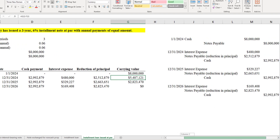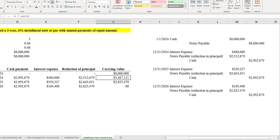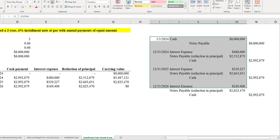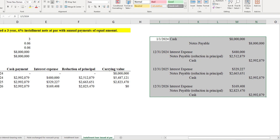Now let me show you the journal entries for how this would all play out.